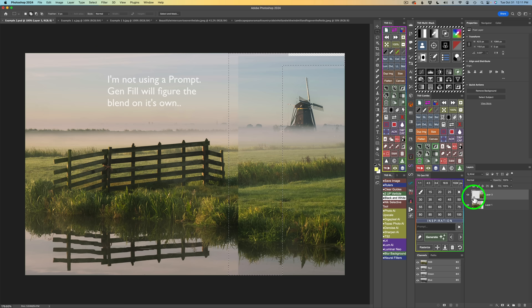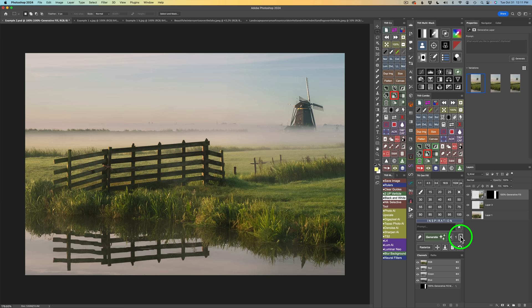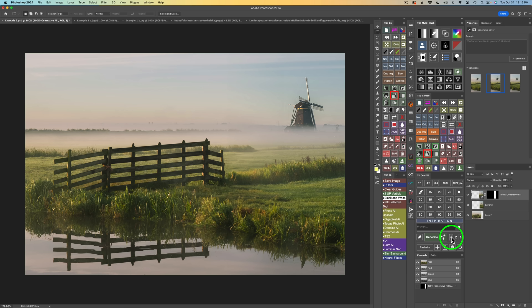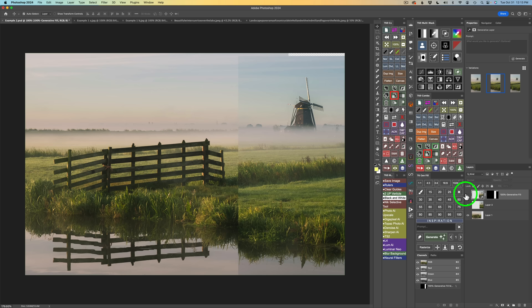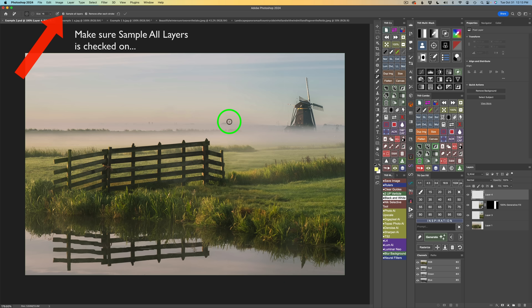I'll click Generate on my TK Gen Fill panel. That looks pretty good. Let's try the next version — I like that one; it looks really nice. And the third version looks good too. I think I'll go with the second version — isn't that nice with the windmill right there, closer to the scene, blending in really nicely? Now if I shut this layer off, I can see it added a little spire, probably from some building — a church or something. I'll add a blank pixel layer above and use the Remove tool to paint over the spire, and it goes away. Any other things you don't like, you can use the Remove tool to get rid of them.